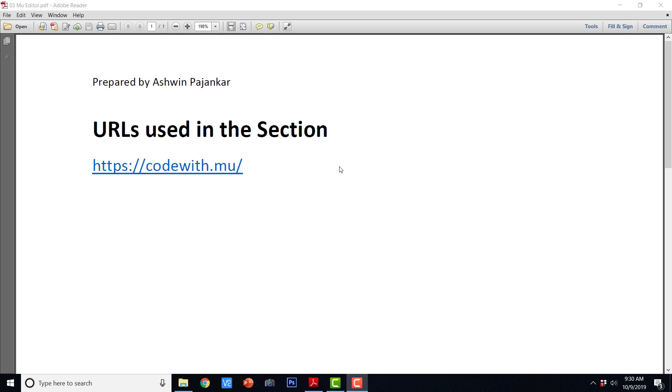Hey guys, welcome to this video lecture. In this video lecture, we are going to see how we can code with MuEditor.